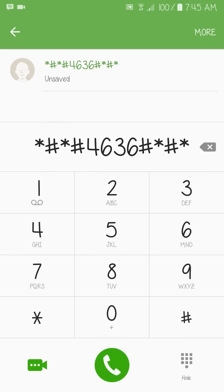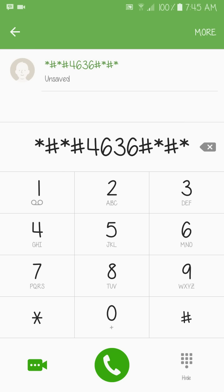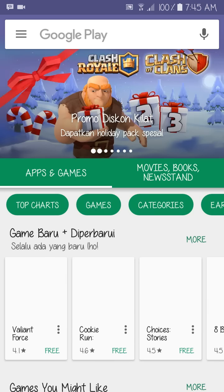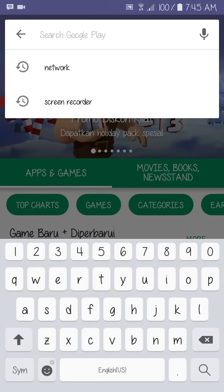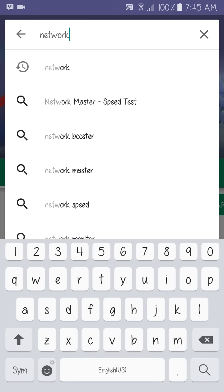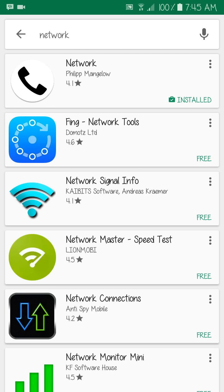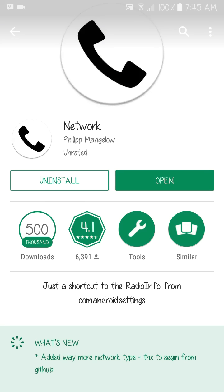You can see that this dial method does not work on my device. So what you have to do is go to the Play Store and type 'network.' Here you can see the app called 'Network' by Philip Mangelo — tap it and install it.